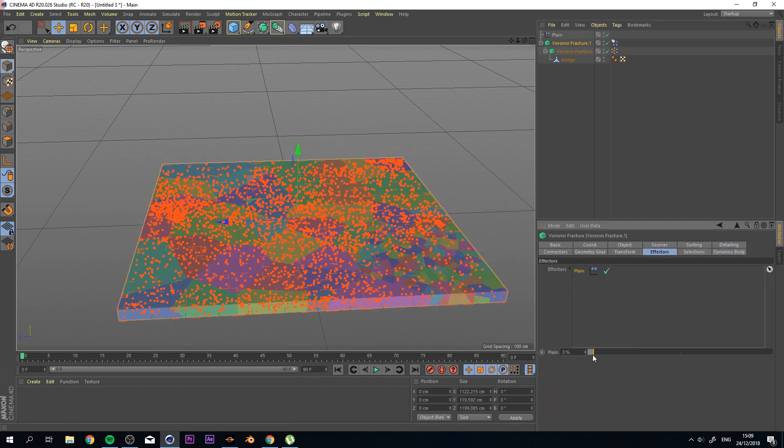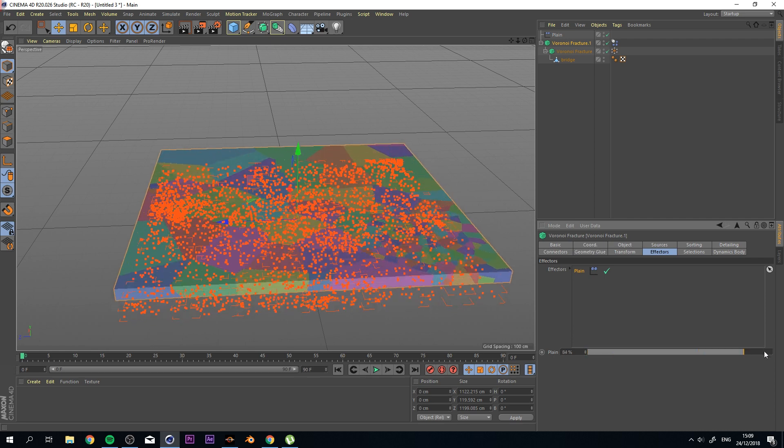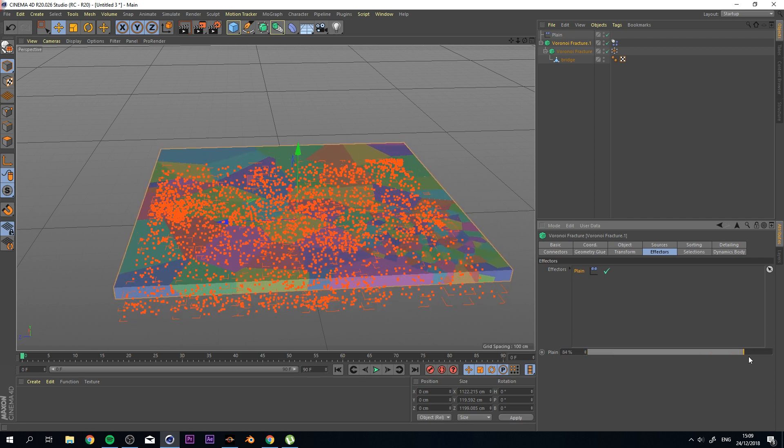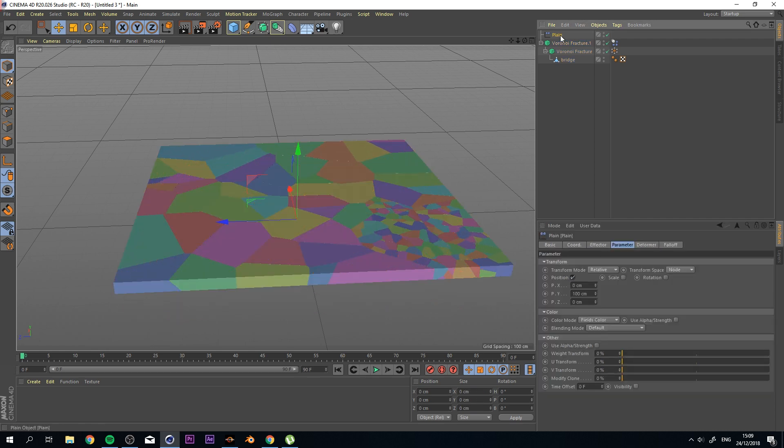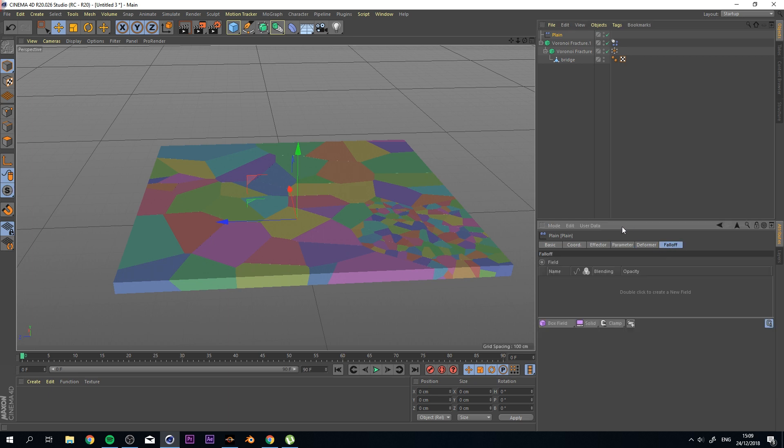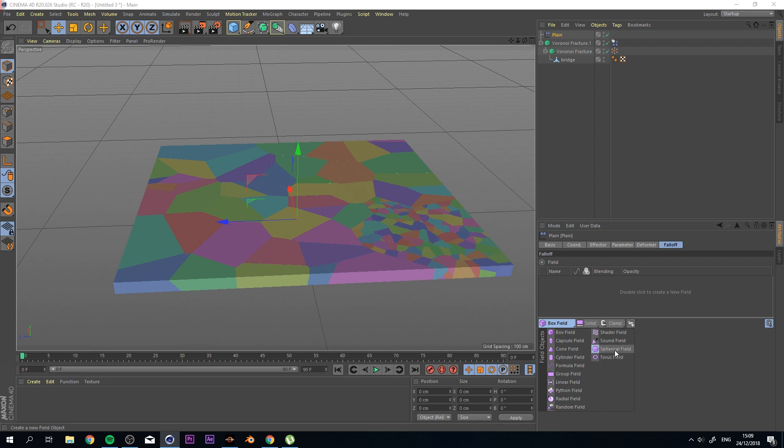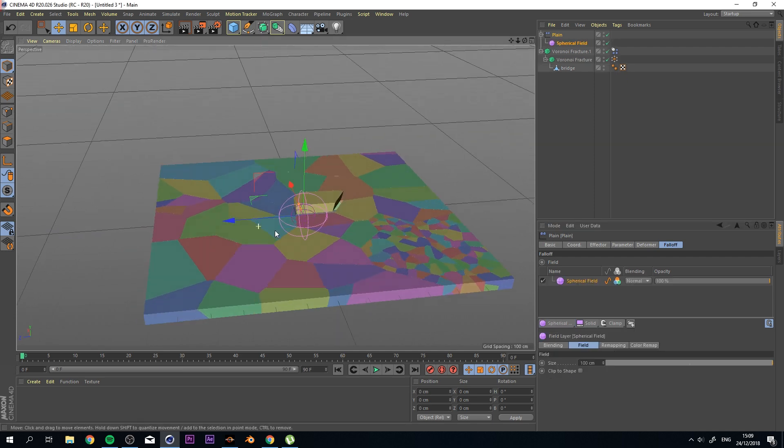And we can actually control its influence in this tab. But we're going to go back to our plane. We're going to go to Fall Off, and we're going to add maybe a spherical field. That looks cool.